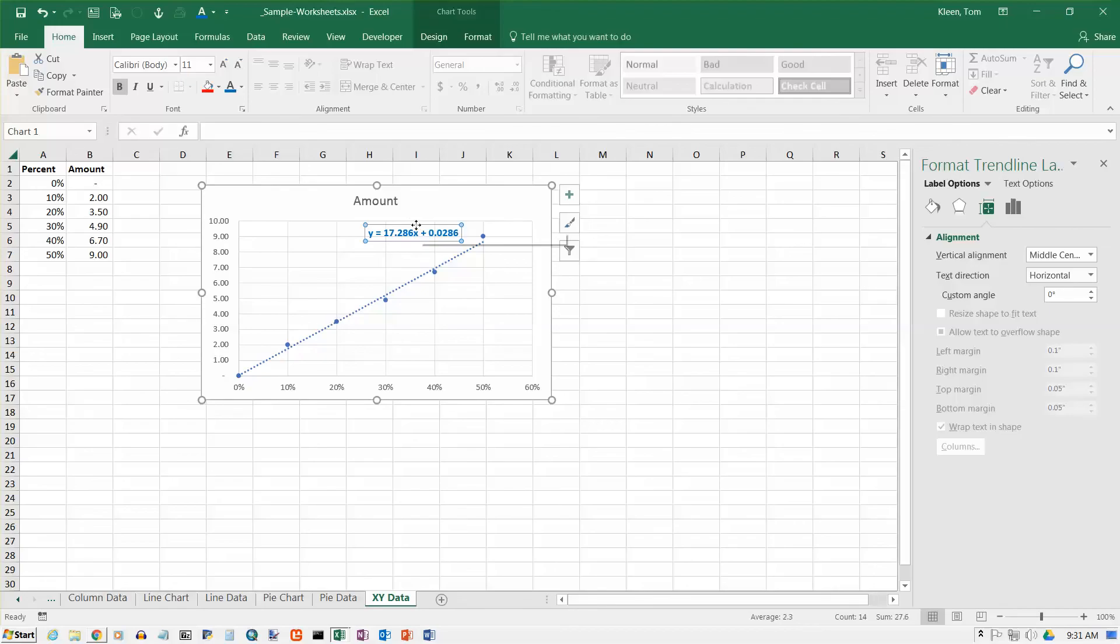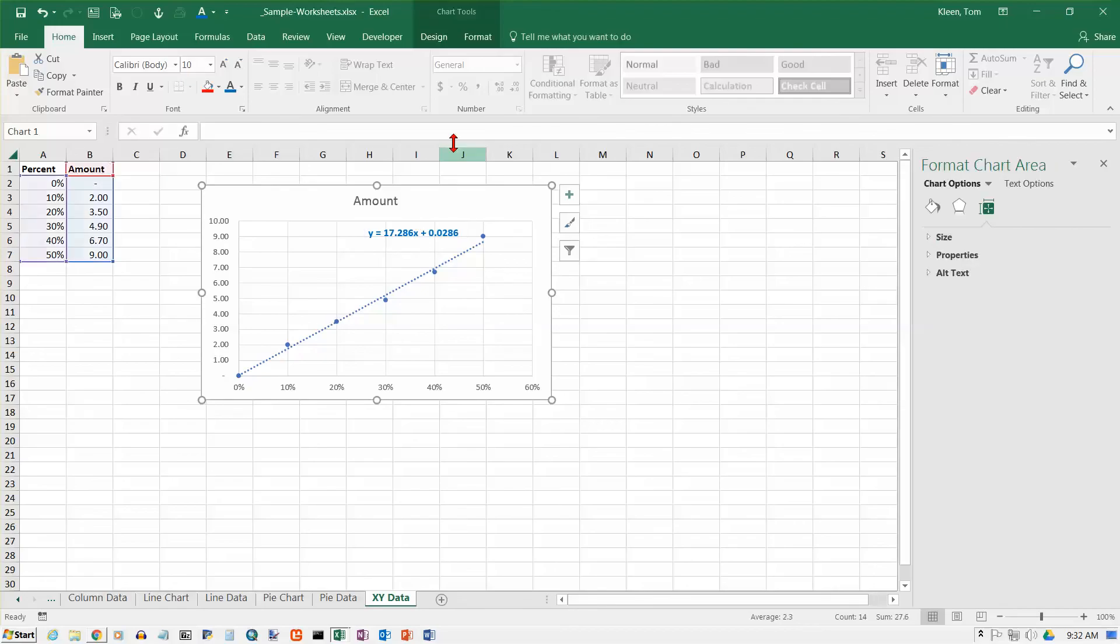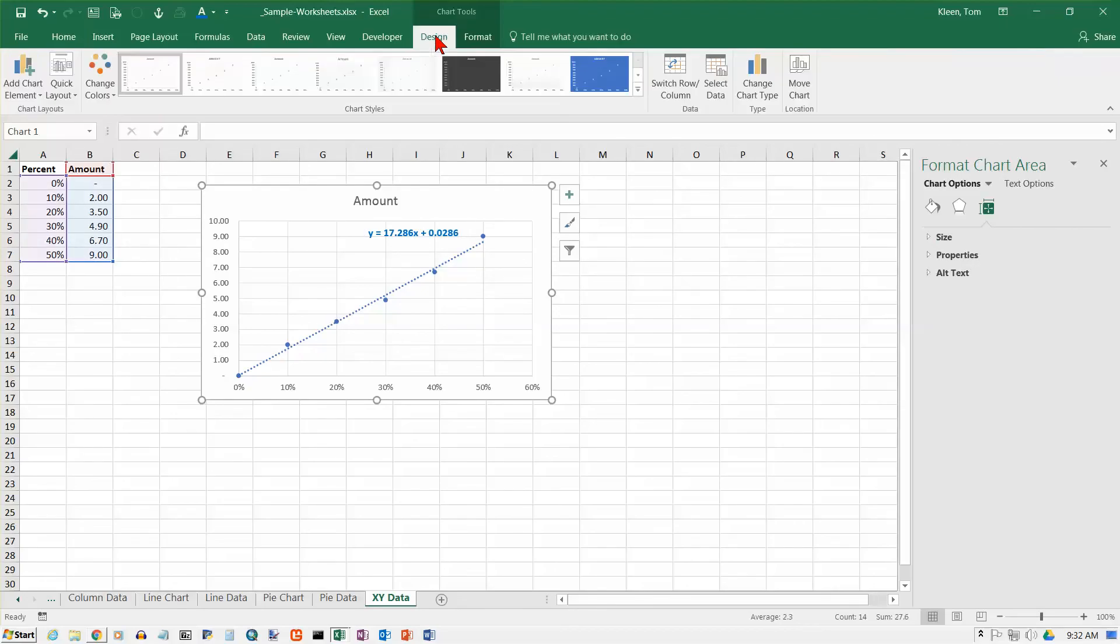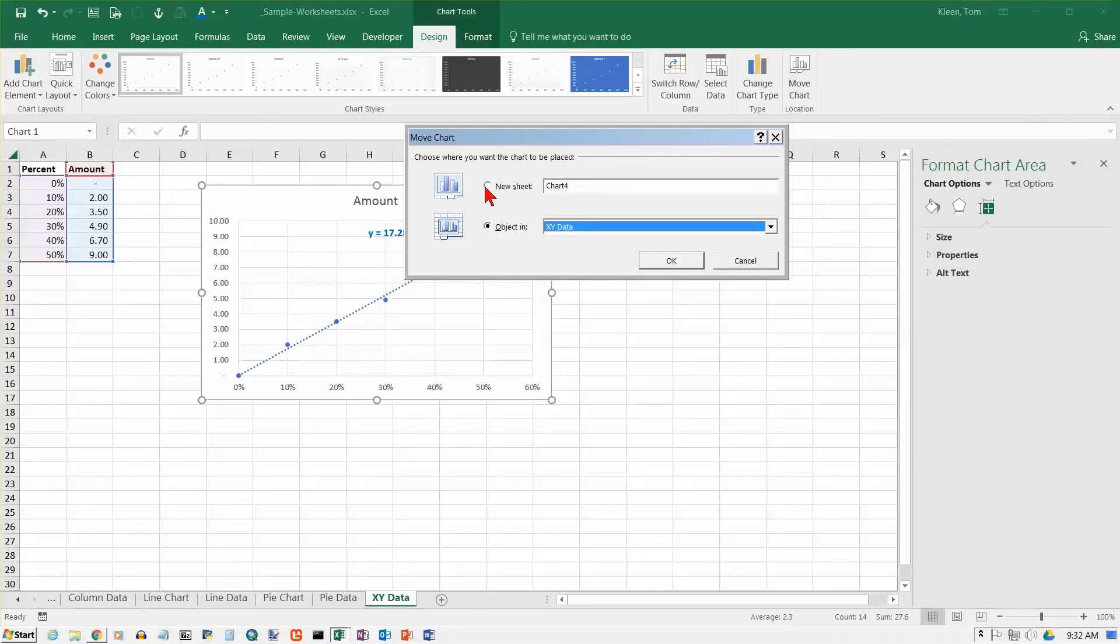Now I usually like to put these on a separate worksheet that's on the design tab here. If you click on move chart, you can move it to a new sheet and click OK.